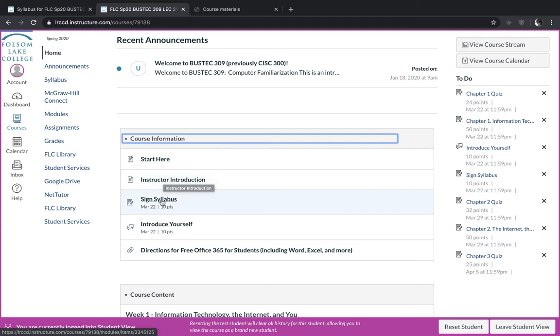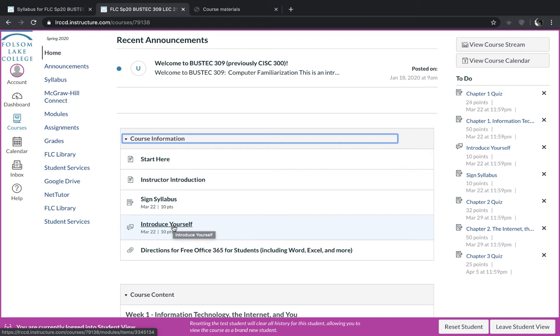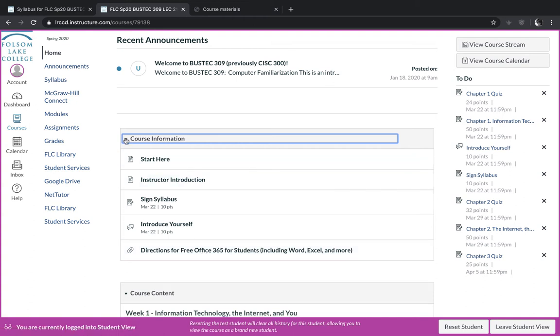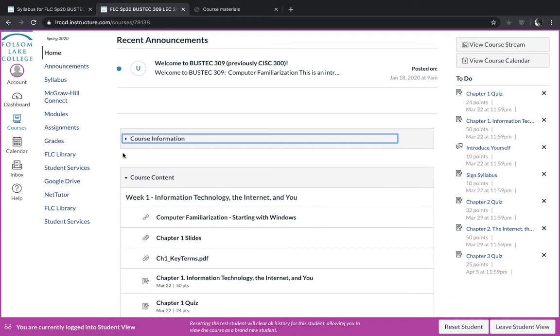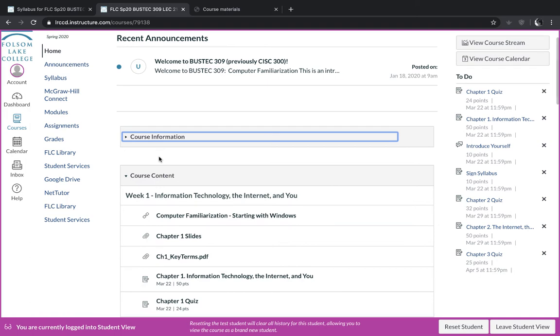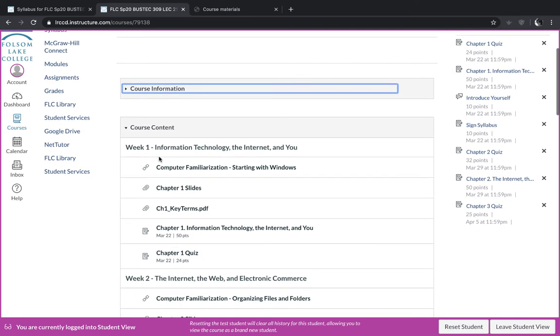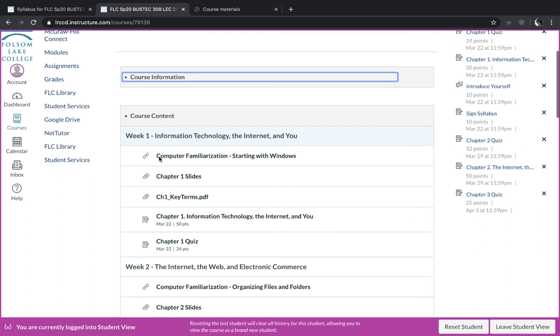And then you'll click next and a little assignment will pop up where you sign your name stating that you've read the syllabus. And then you'll click next and you'll introduce yourself on the forum. And then you'll click next and it'll give you a link where you can download a free copy of Microsoft Office if you need to do so. So when you're done with all of that, you can just close that little tab.